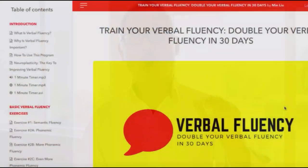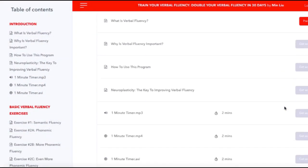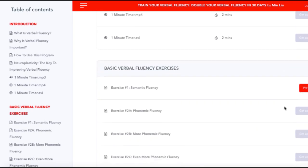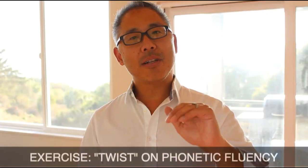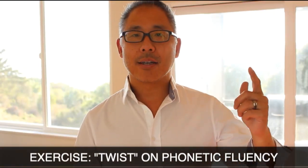You can't find this exercise on the internet. You can only find it in my program, Double Your Verbal Fluency in 30 Days. Now this exercise is a little bit different because it's more challenging than the basic phonetic fluency exercise, and it's more challenging because you're going to have to search your mental vocabulary a little bit harder in order to succeed in this exercise.